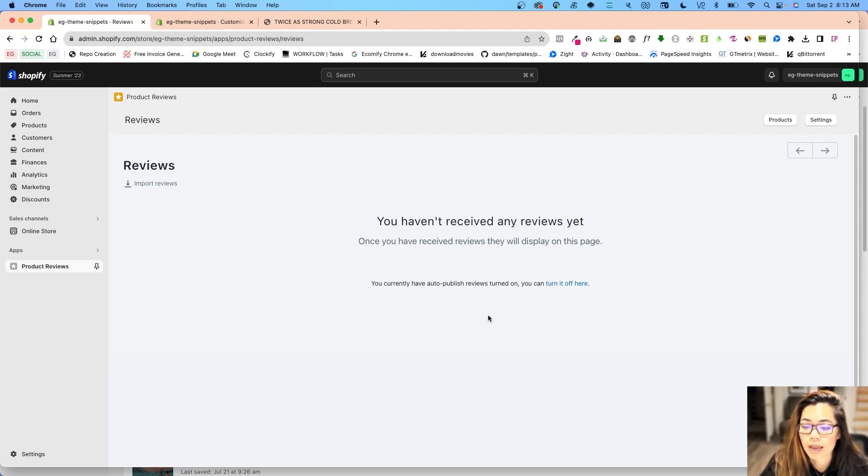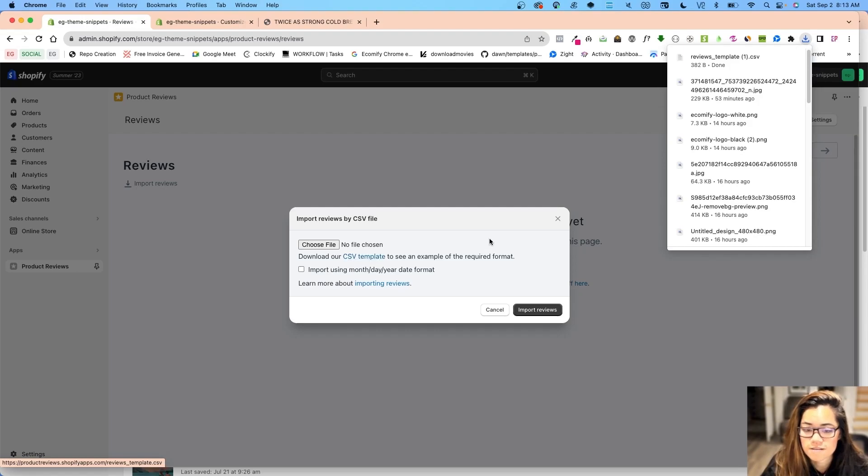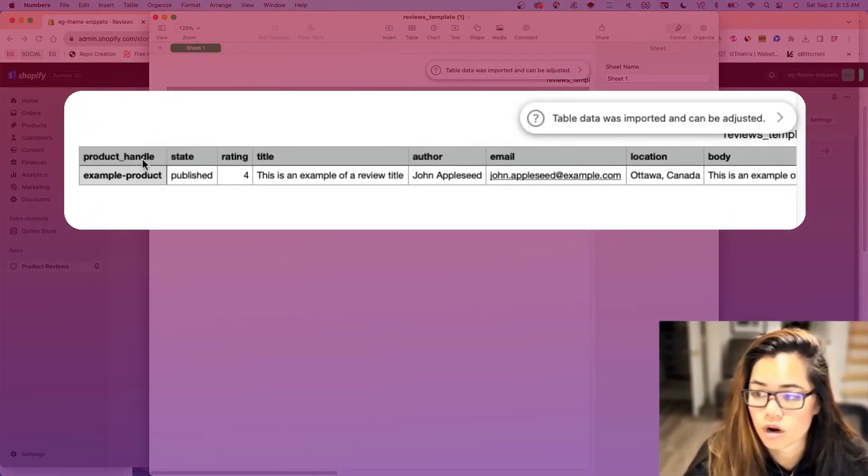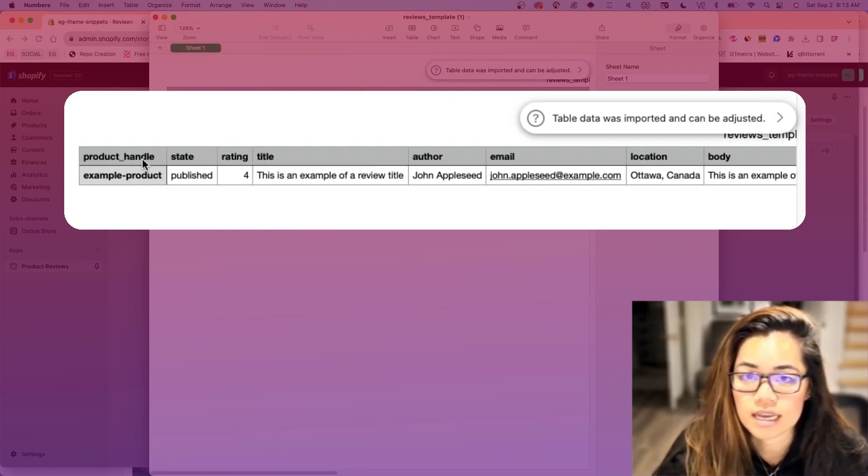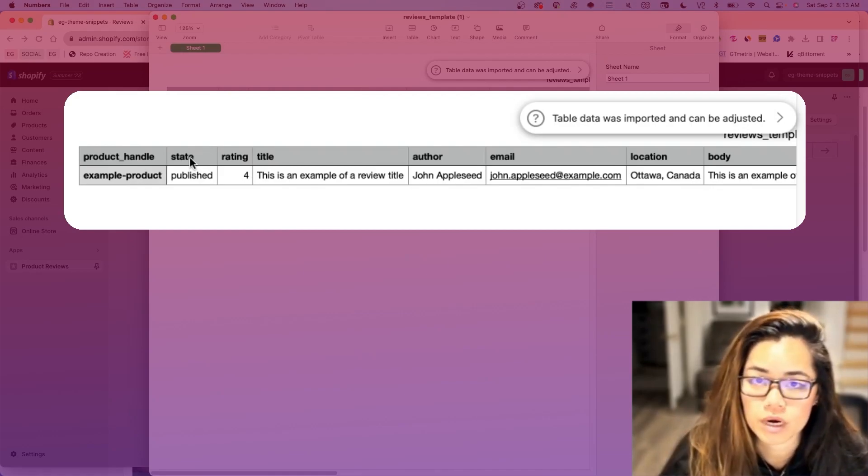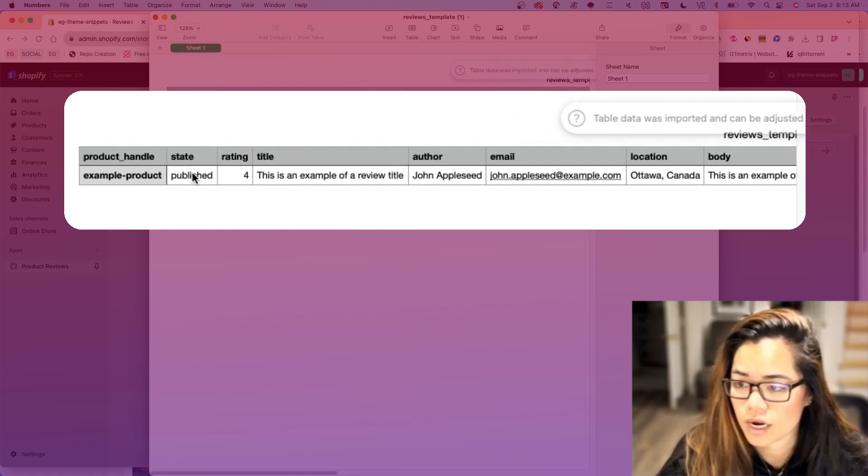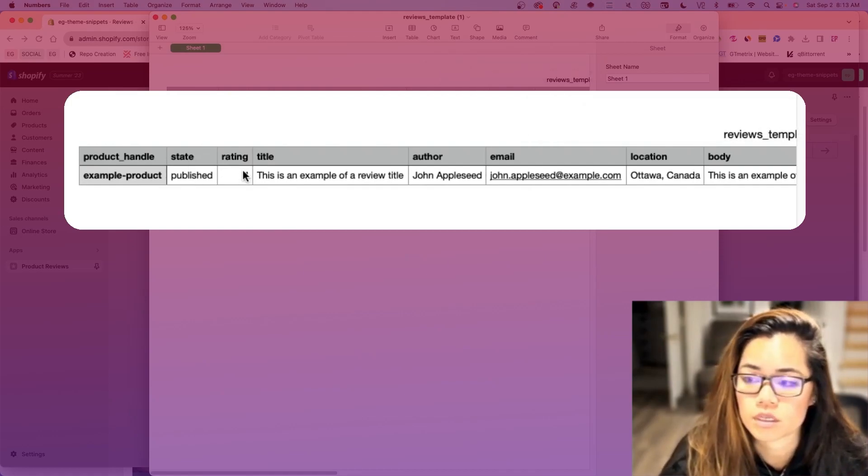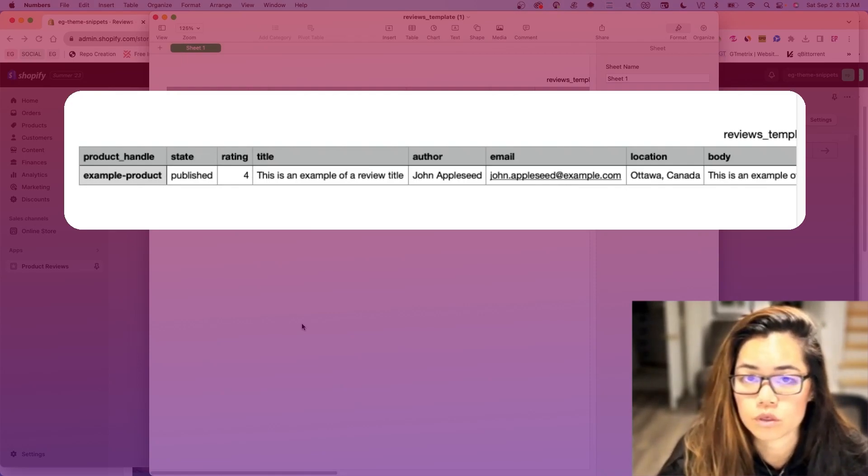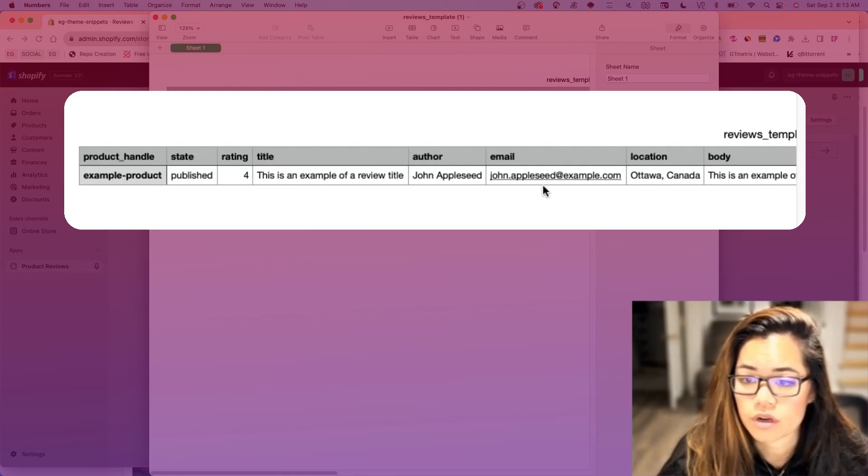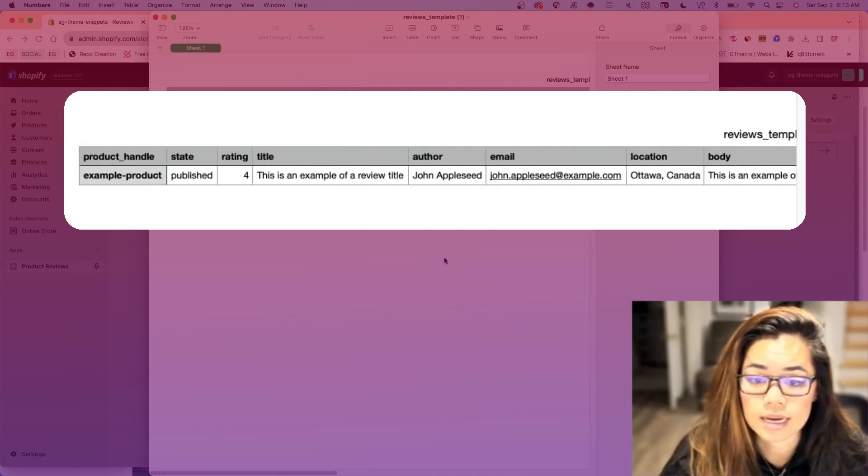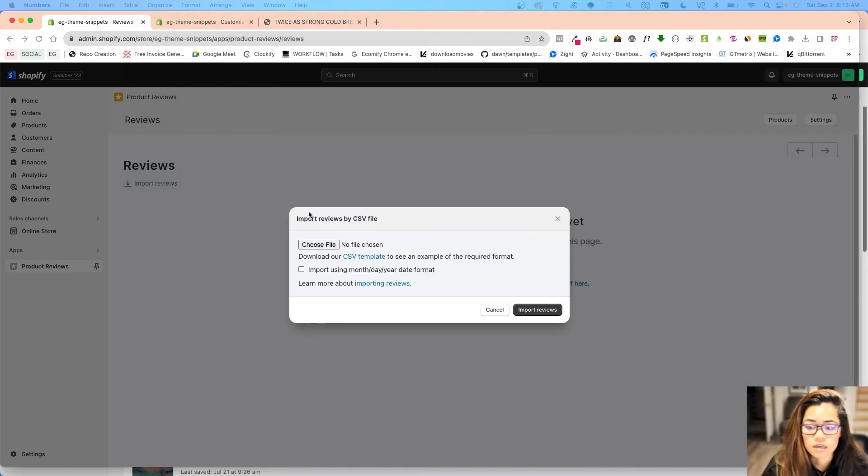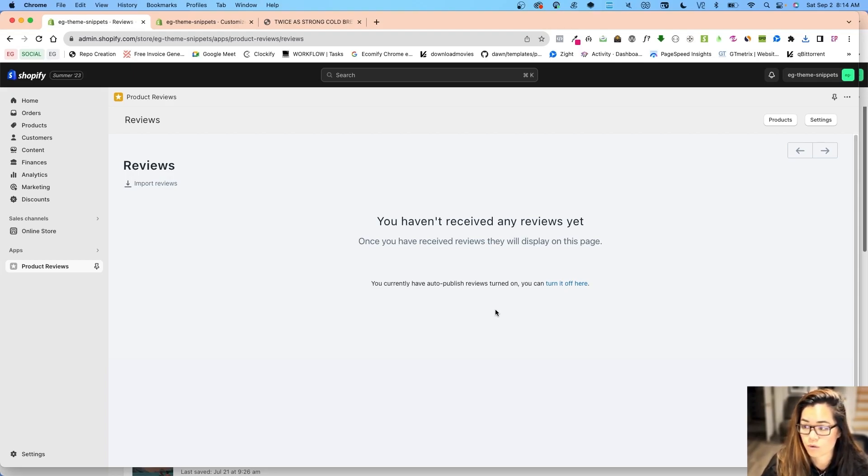Now the next thing is I don't have any reviews, so I can either import from a CSV file. They do give you a template. The product handle depends on what the product is, and it's not the title, it's calling for the product handle. Then the state if it's published or drafted, and then the rating of what the customer rated. This is just a demo of the format that they require for uploading the reviews if you decide to upload them from a CSV. Then the author, the email, location, and the body of it, the reply if there is, and the timestamp.